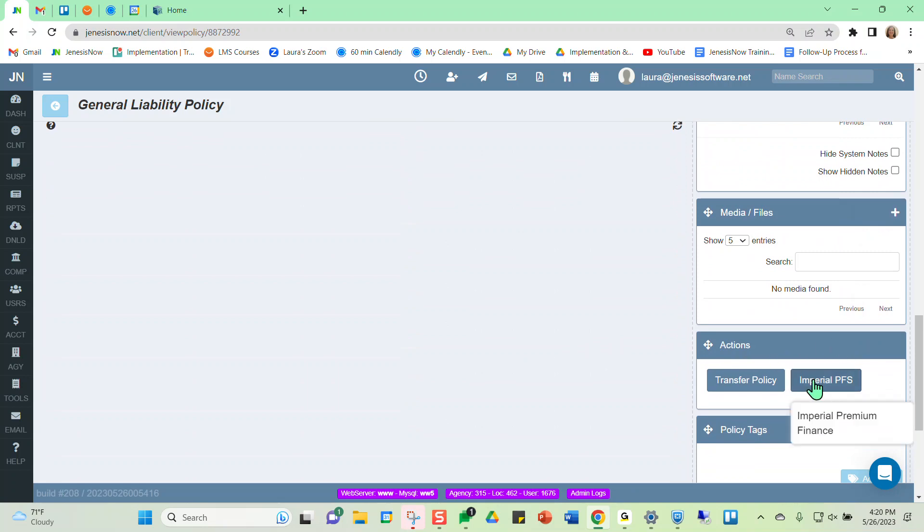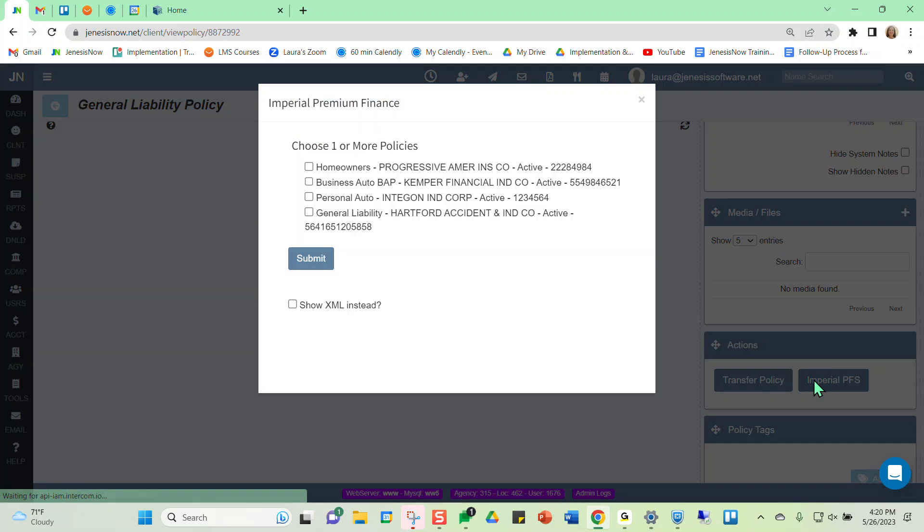Once we've done that, then you'll notice there is an action section in your policies section. And you can click on the Imperial Premium Finance button now. And then we would just designate which policy we want here and then click submit. And notice it's taking me over to the IPFS website.